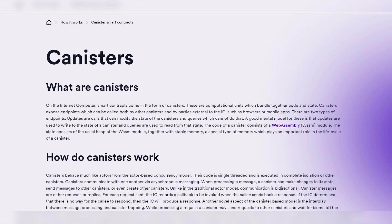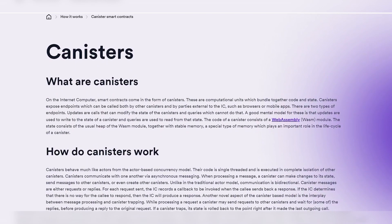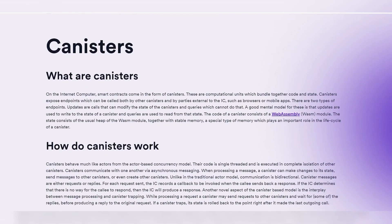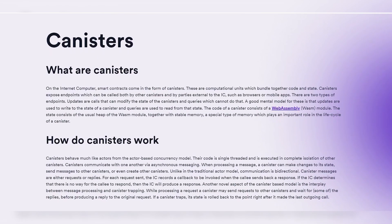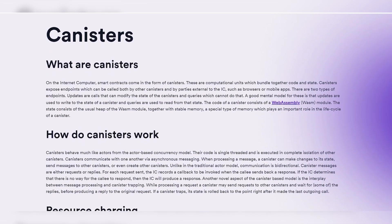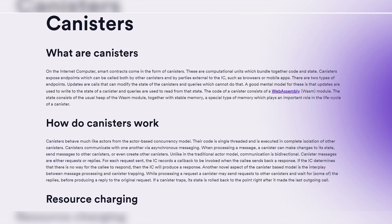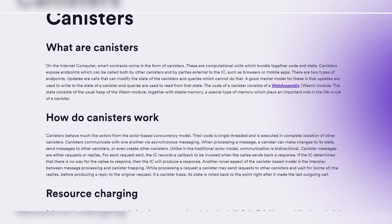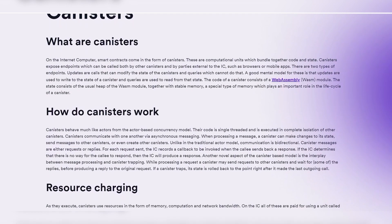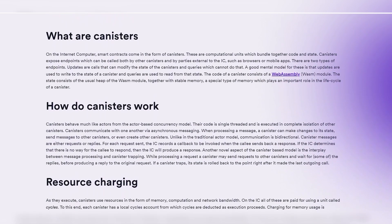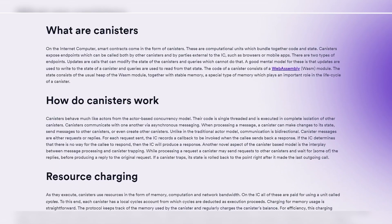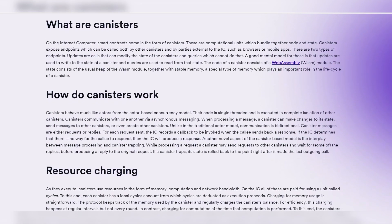Today we're diving into the exciting world of decentralized application development with the Internet Computer platform, ICP. I'm thrilled to share with you an overview of the tools and environments available for building and deploying canisters on the ICP.